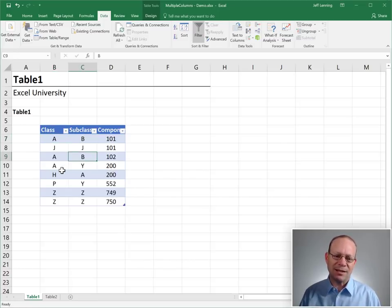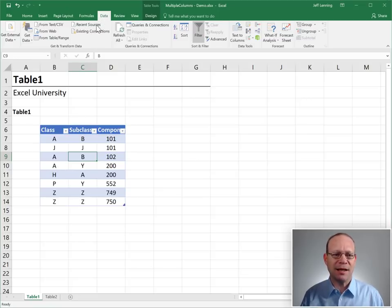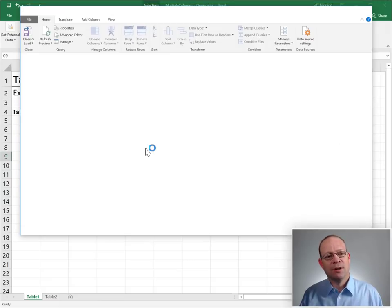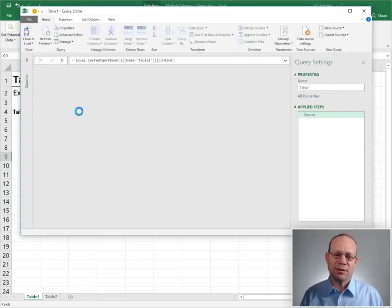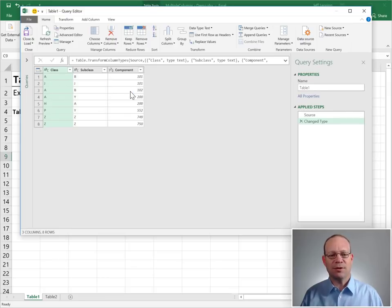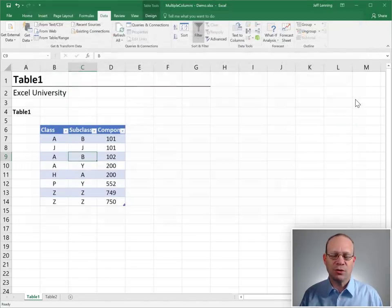Step one, we've got to get this table loaded into the query editor. We do that by heading to data from table range. This is going to open up the query editor, give us a preview of our data table. This looks good. So now we close and load to,